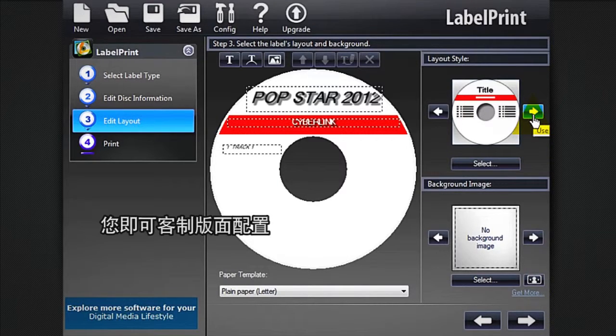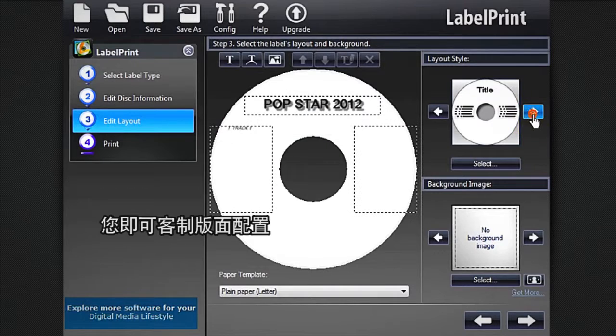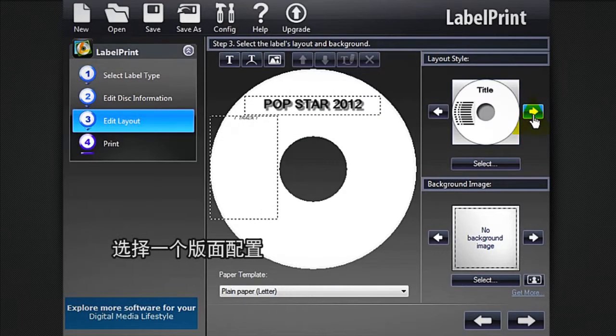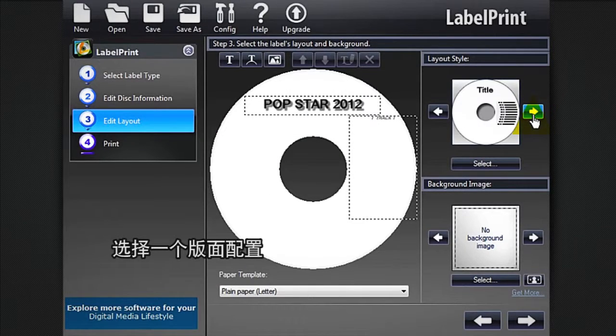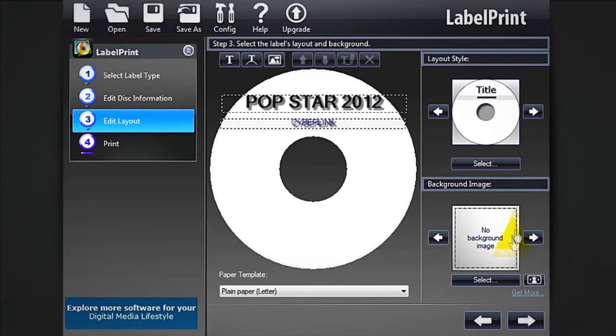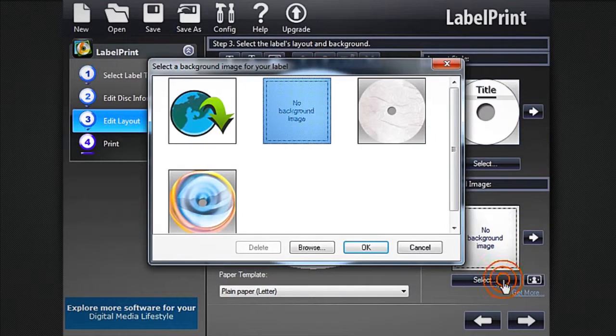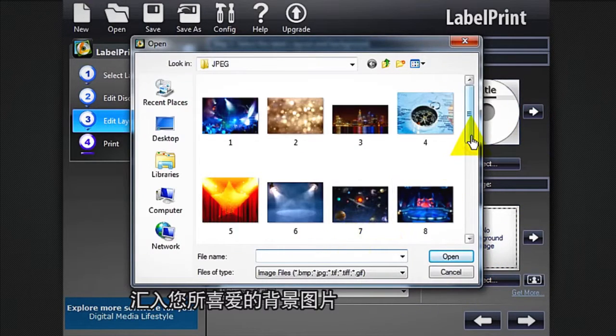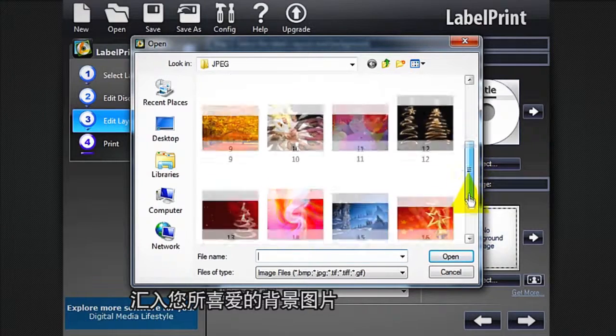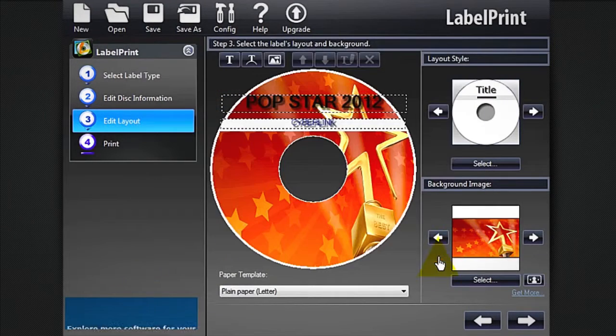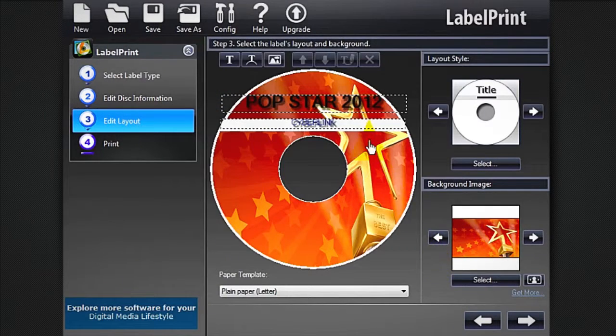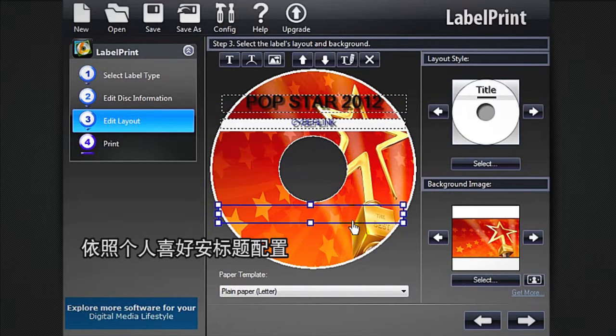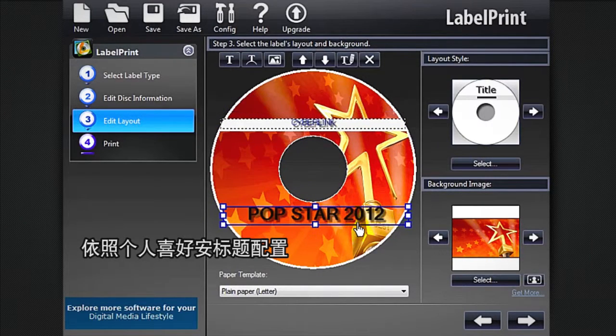Customizing the layout. Choose a layout style, import a background image of your choice, and arrange the text layout according to your taste.